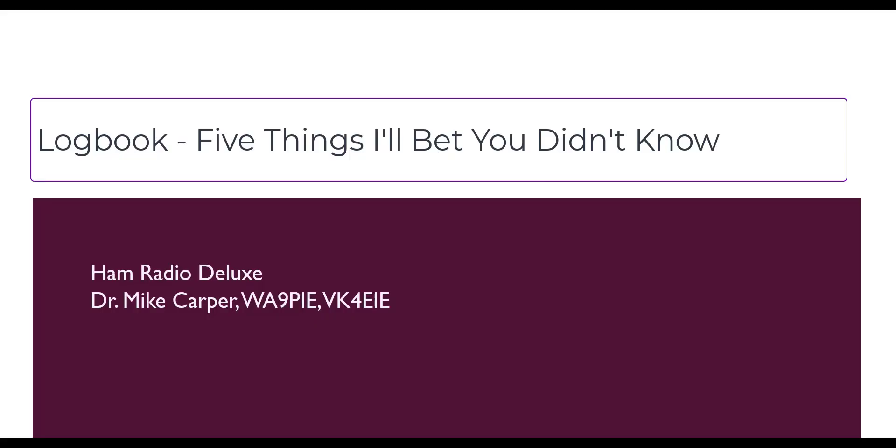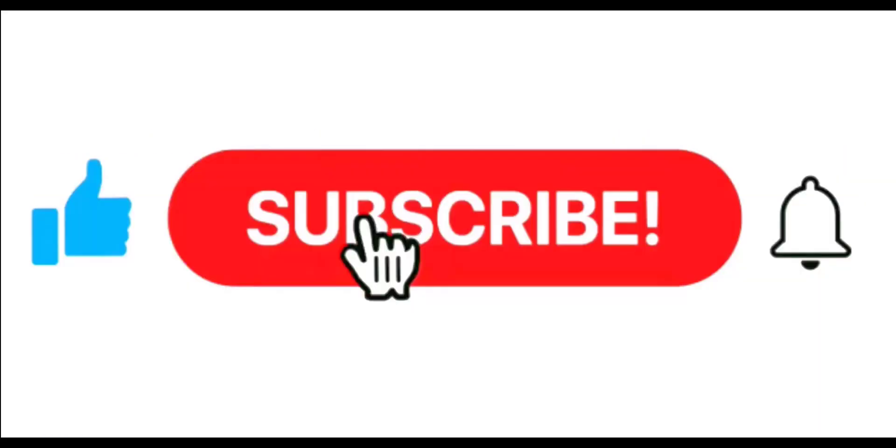I'm Mike, Whiskey Alpha 9 Papa India Echo with Ham Radio Deluxe. If you find this video useful, give it a thumbs up. Don't forget to subscribe and click the notification bell.